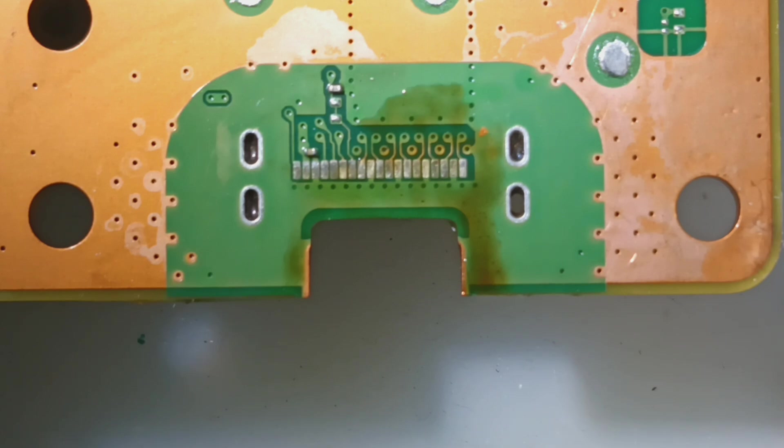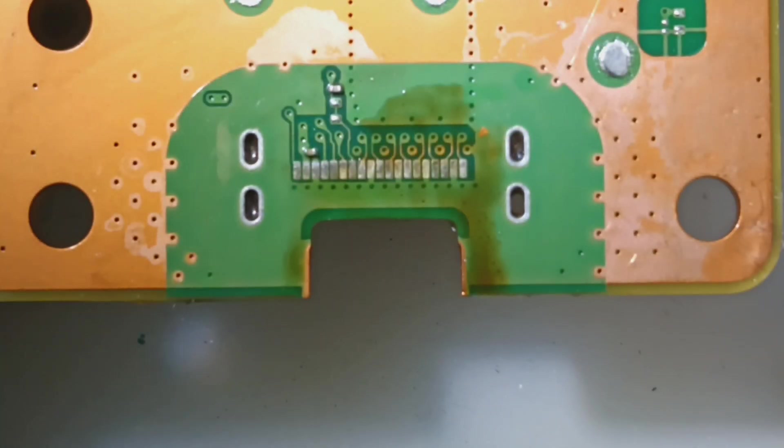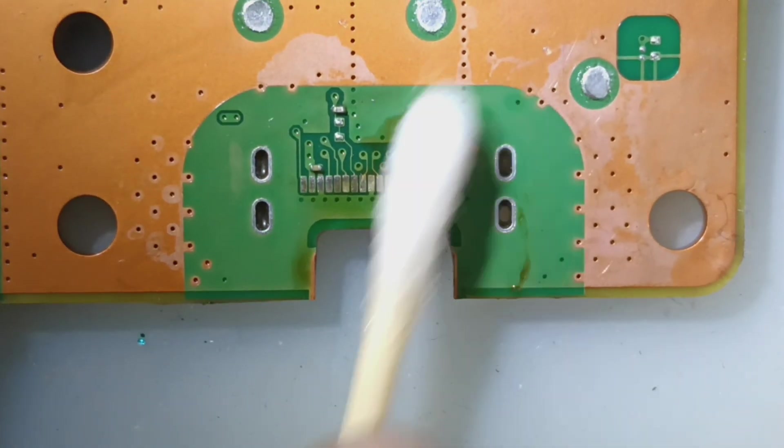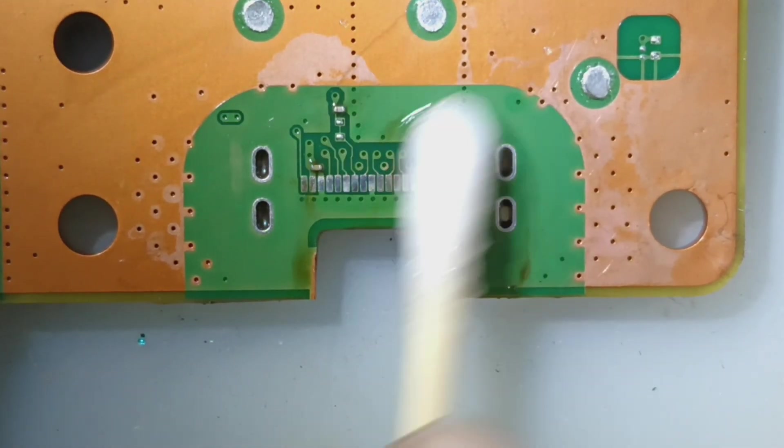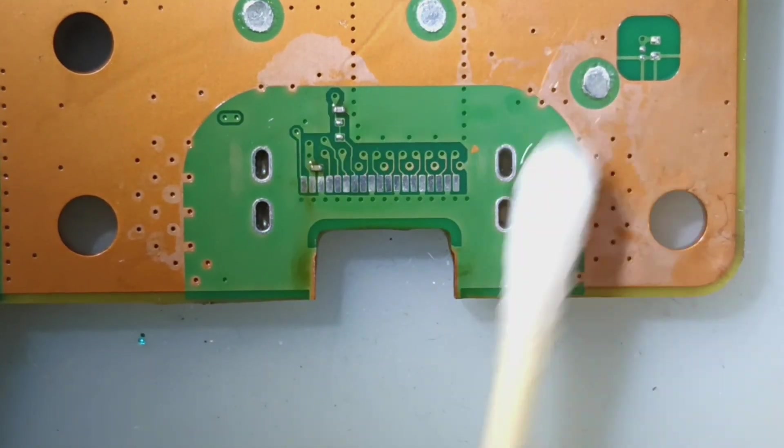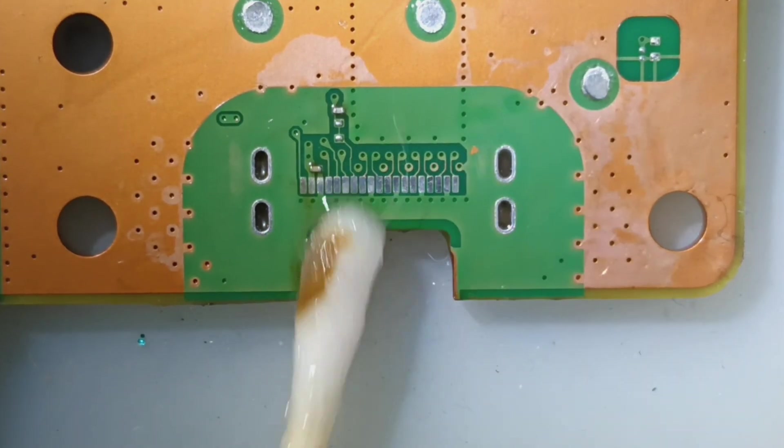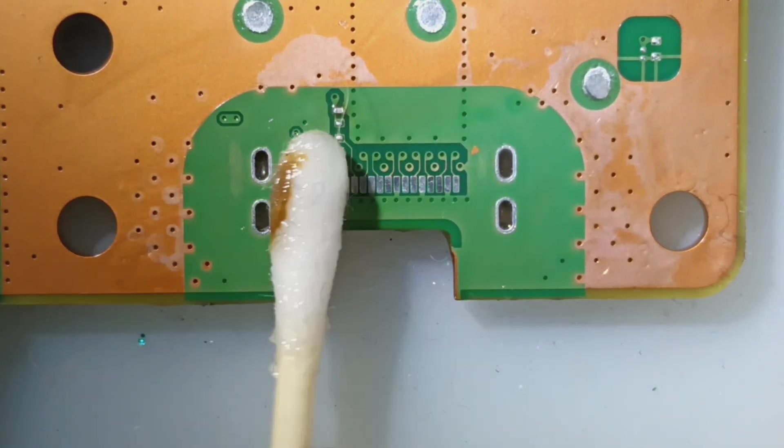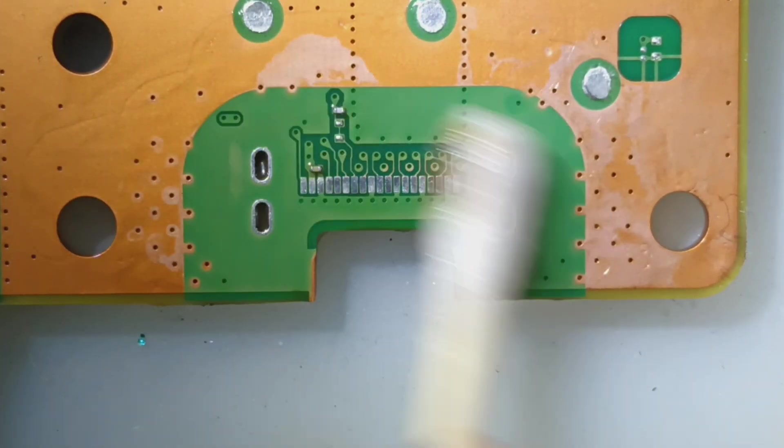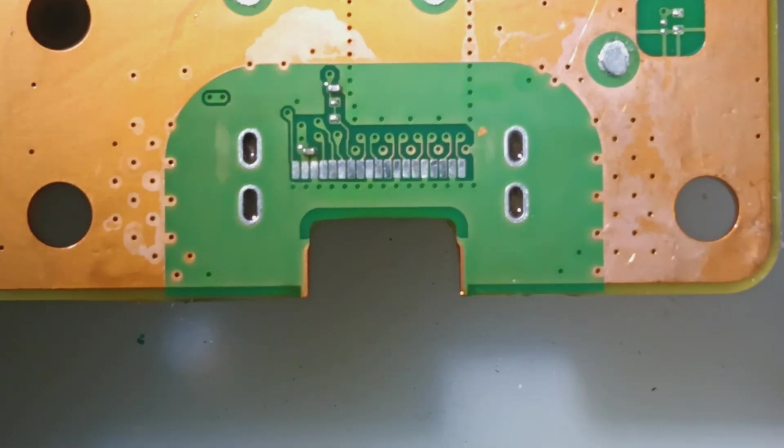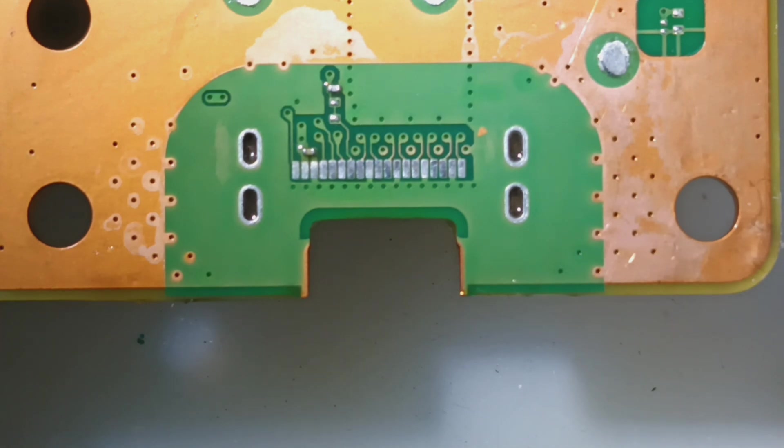The Xbox One and Series controllers, we also have it for the PS5, all of the Nintendo Switches - the Switch, Switch Lite, and Switch OLED, as well as the Switch Pro controller.